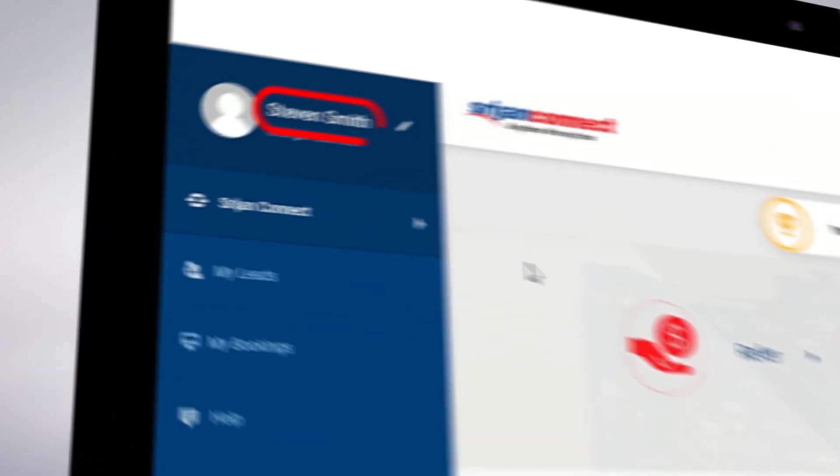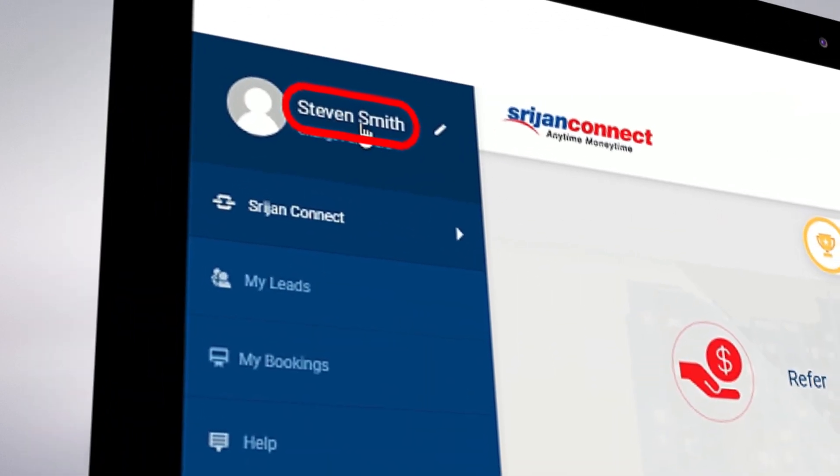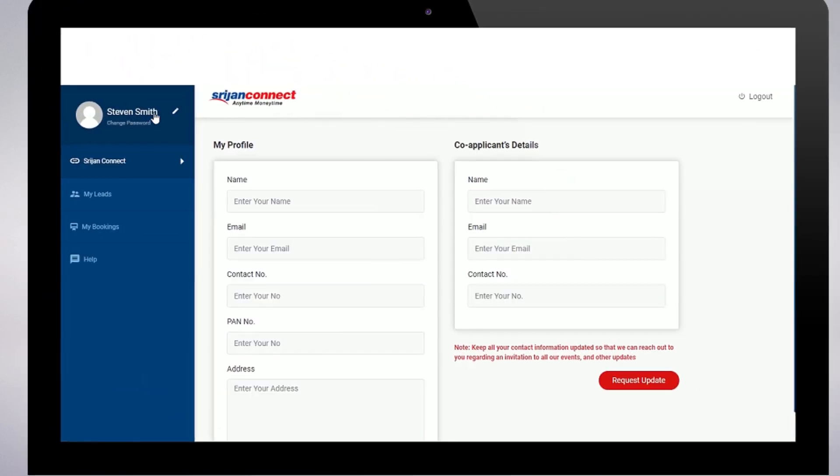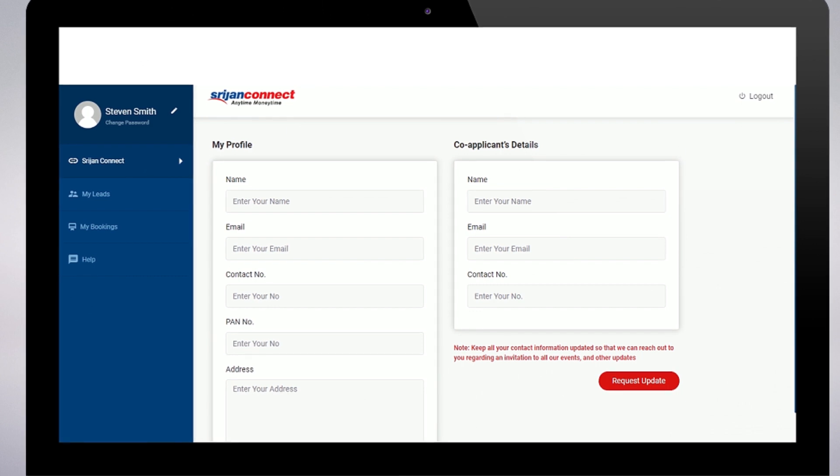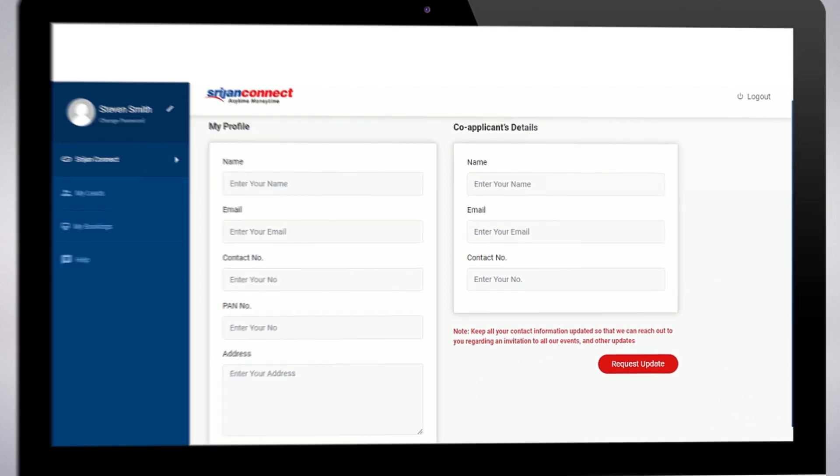In the profile section, you can view and place an update request of your information using the request update.